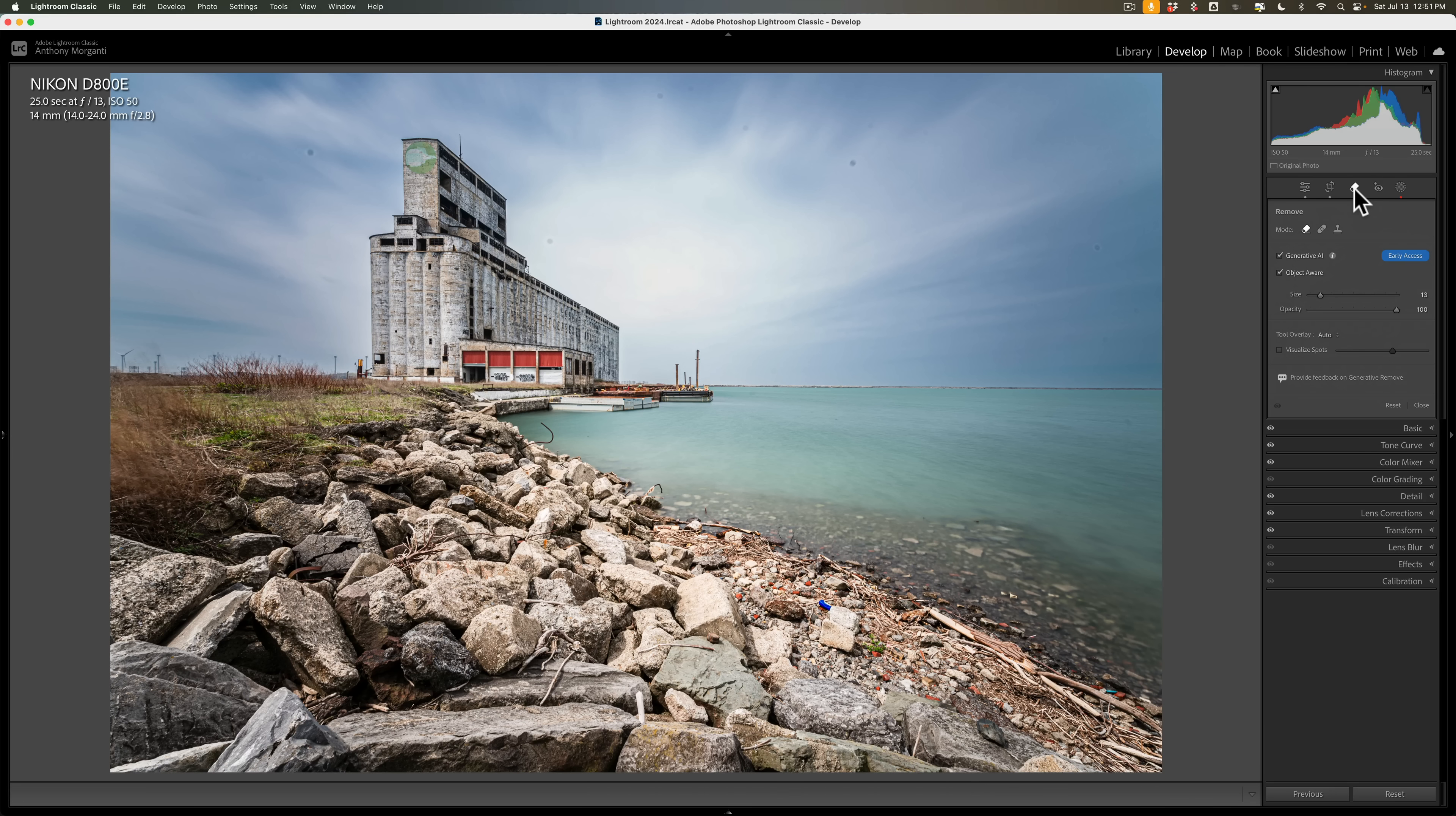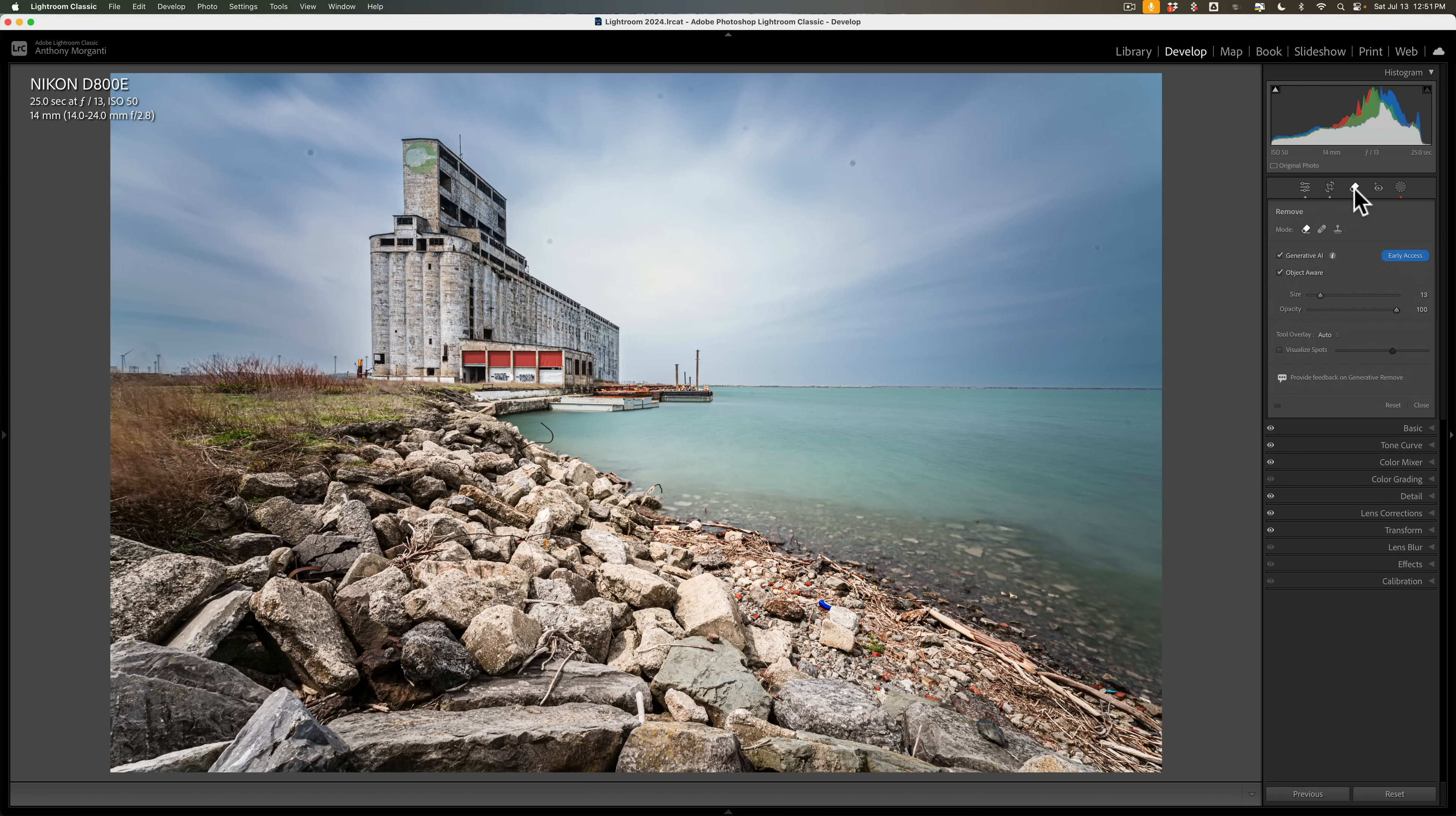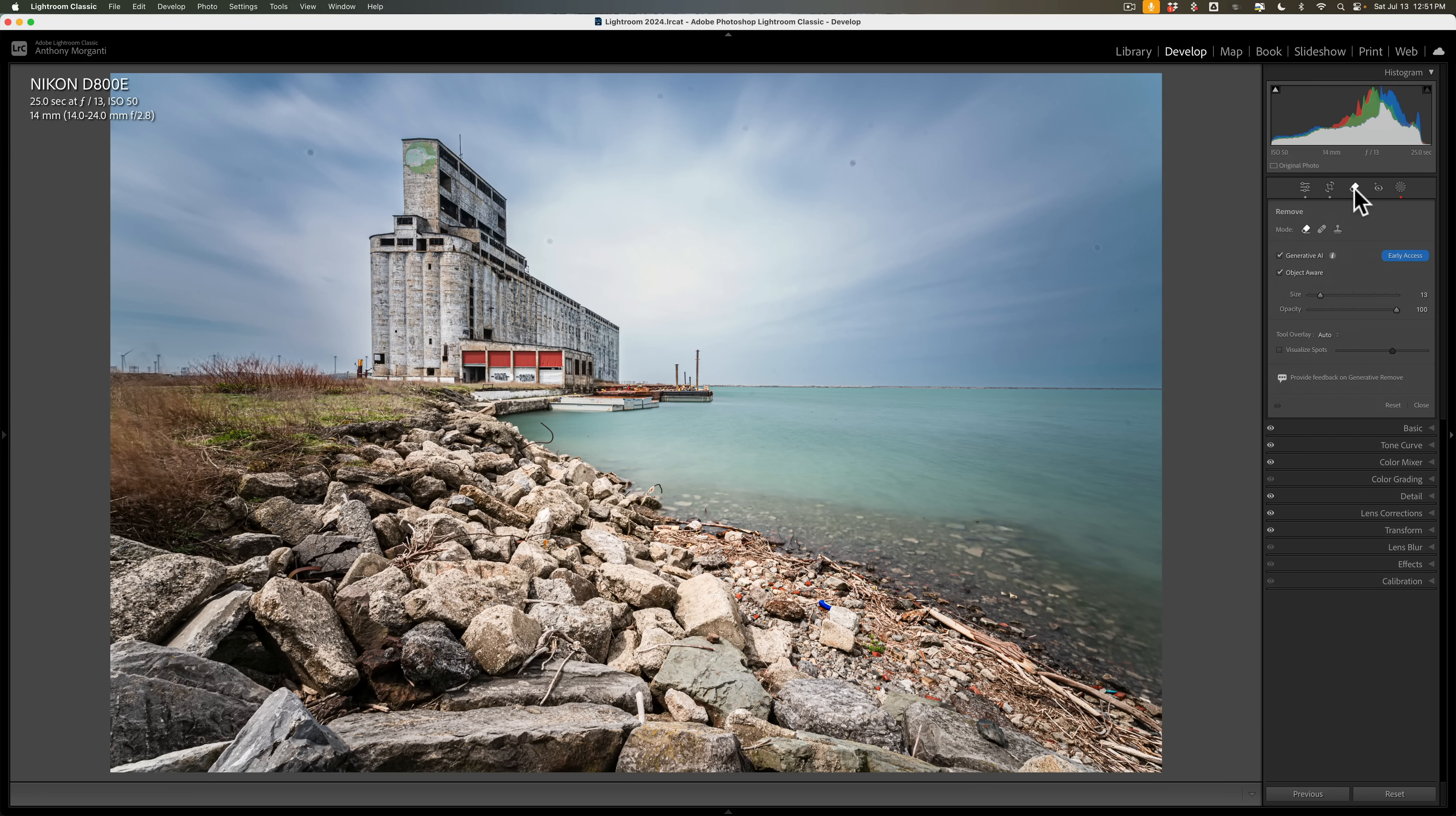I think I've figured out the best way to use the new generative AI remove tool under certain situations. In today's video, I'm going to share that with you.